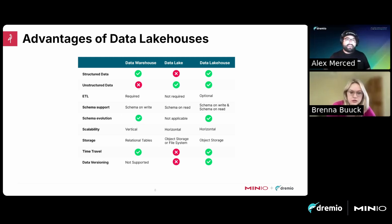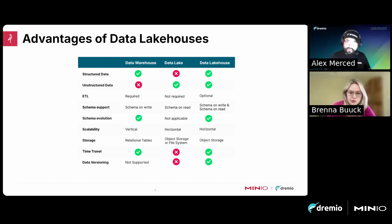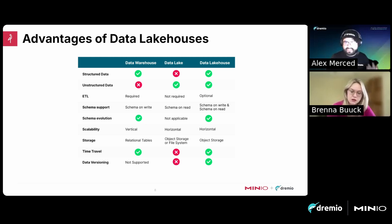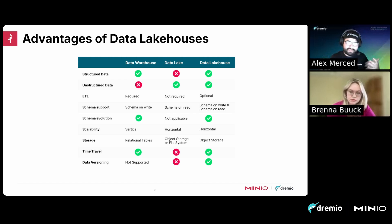Vertical scaling means getting a bigger box with more powerful compute and memory, versus horizontal scaling where multiple computers share the work. Data warehouses were often limited to vertical scalability, so you needed bigger and bigger machines with a ceiling on how big you could go. Data lakes, on the other hand, focus mainly on storing data — all types. Unstructured data gets first-class support: MP3 files, audio, video, text files, PDFs. Structured data can also be stored but isn't recognized as tables with schema evolution or time travel.